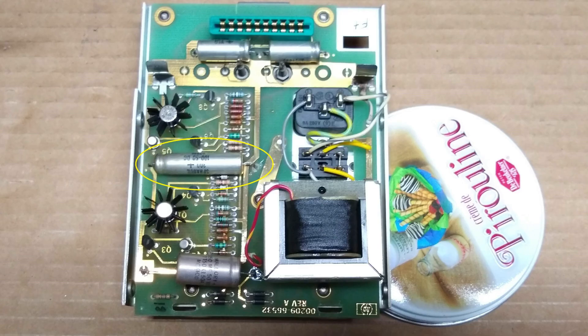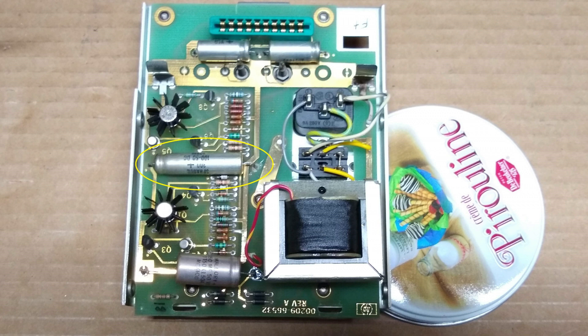Continuing with the troubleshooting, I measured the SPRAG 100 microfarad capacitor out of circuit with my LCR meter and found that it measured only 4 microfarads. Clearly, this capacitor has been failing for some time and needs to be replaced.